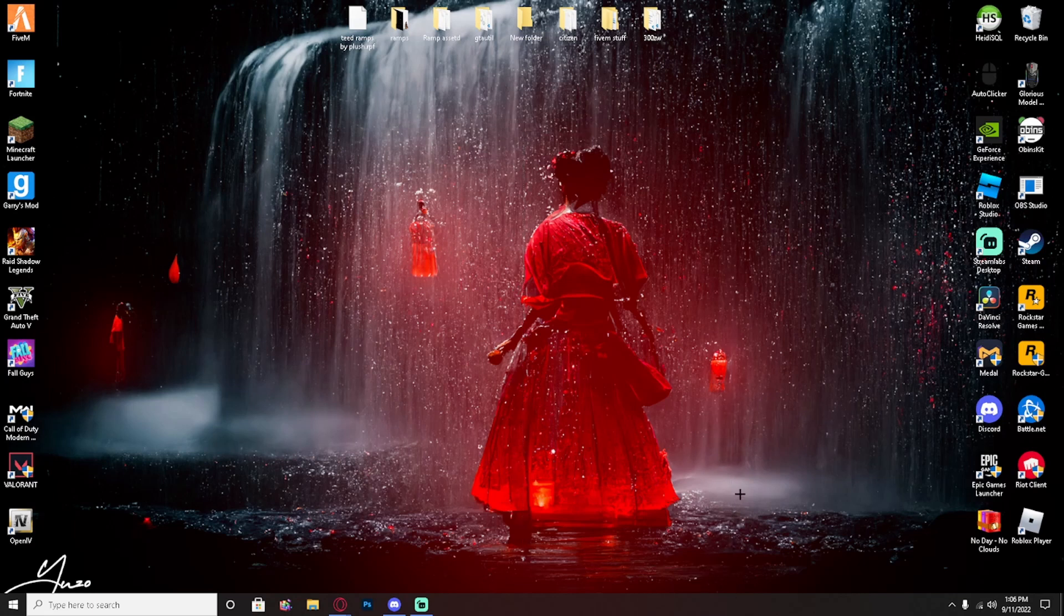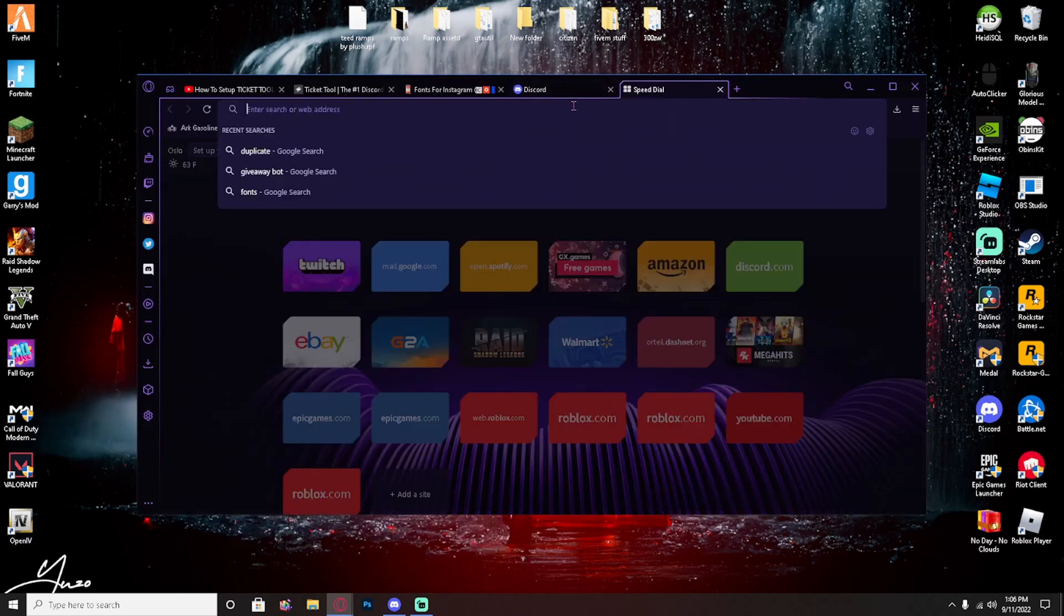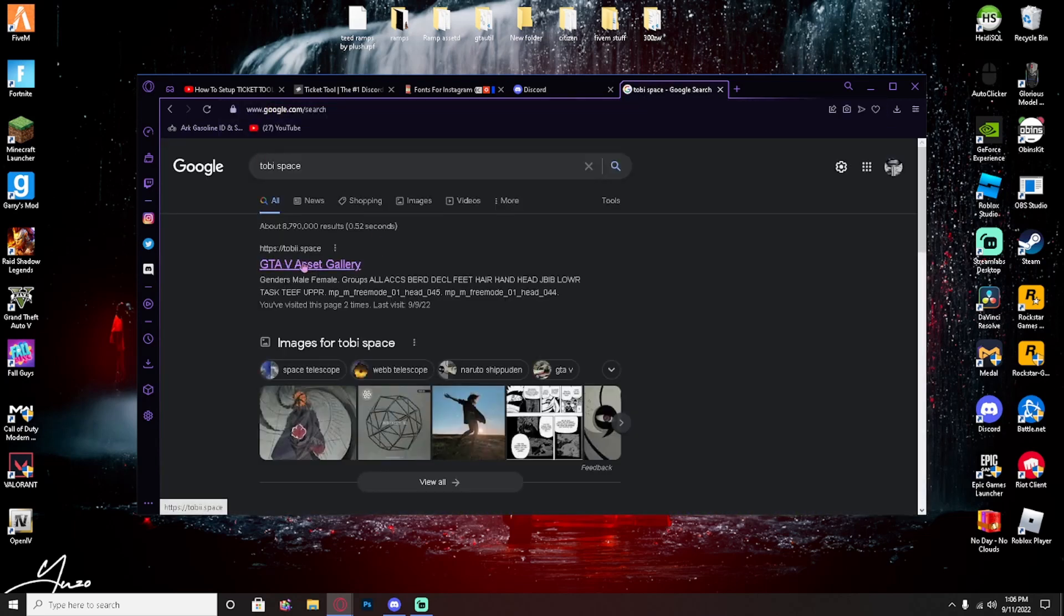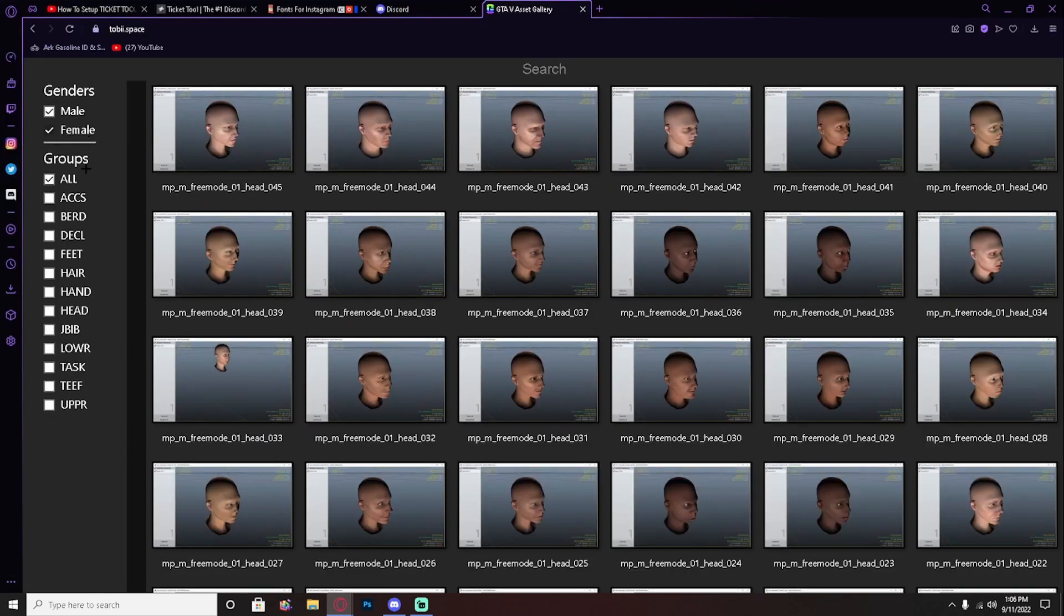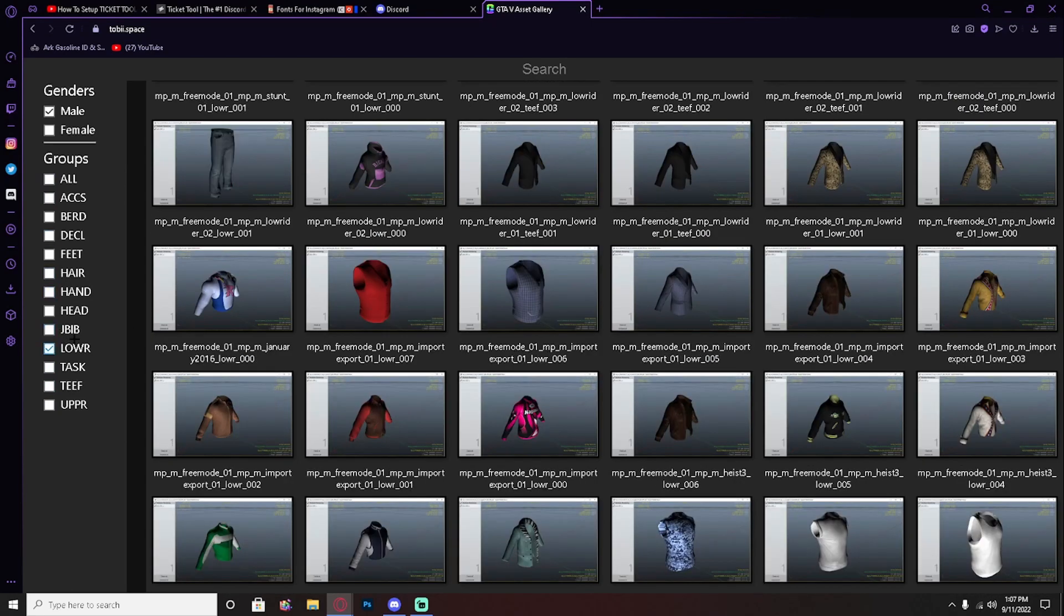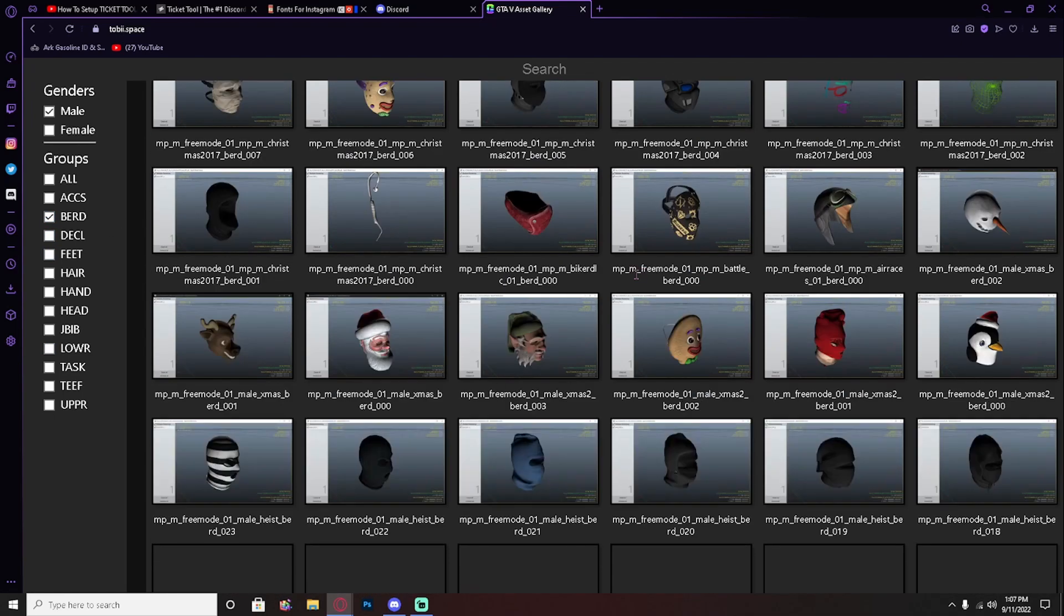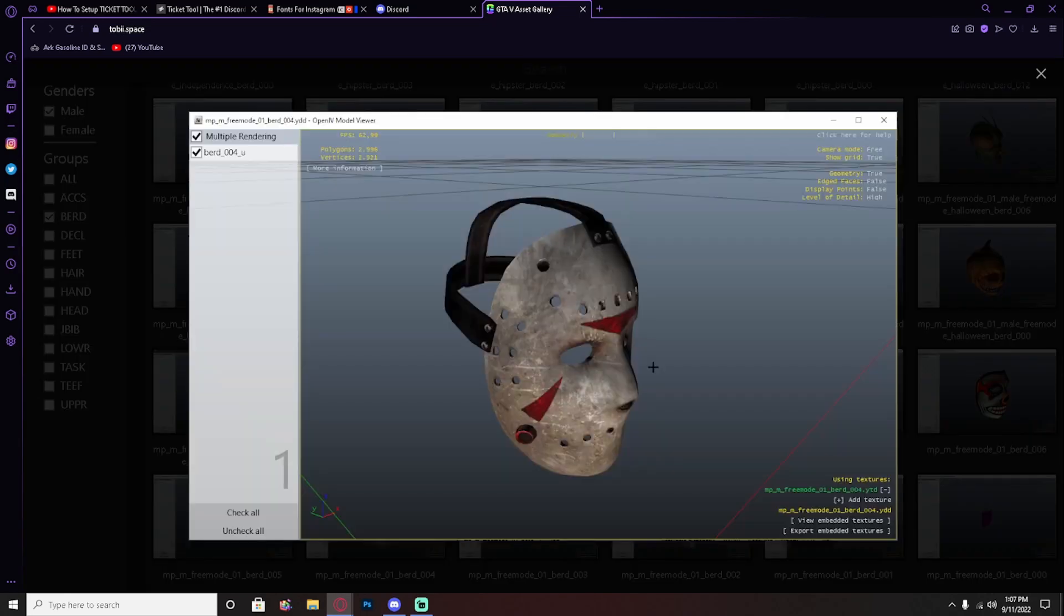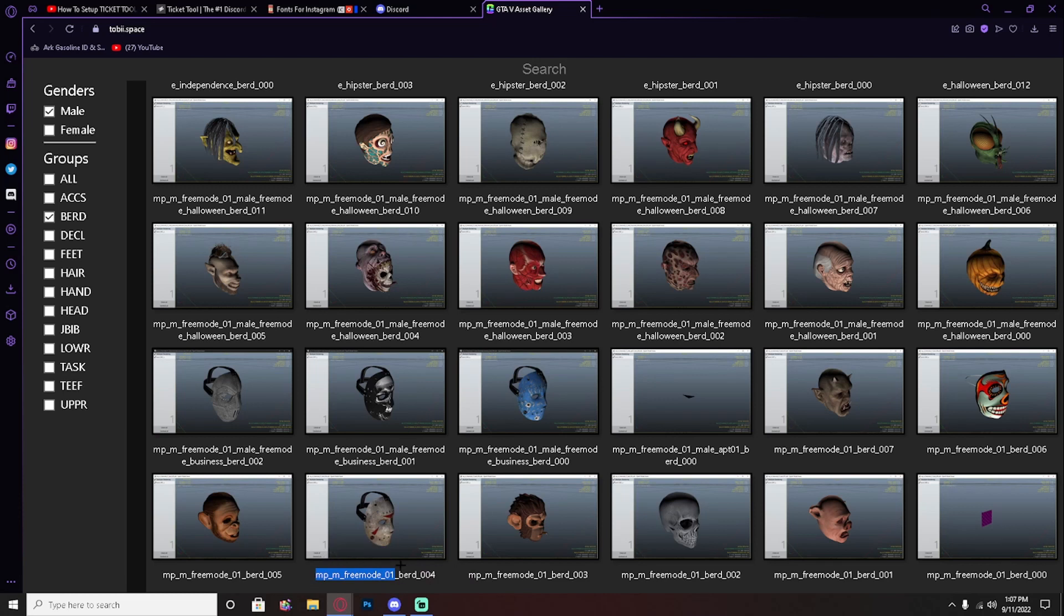So let's get right into it. First you need to go to Toby Space. Use whatever you're using, just type in Toby Space and this will show up - GTAV Gallery. Click on it. I'm just full screen, click off the female, click off all, go down here and click on BERD, B-E-R-D. Scroll all the way down until you find this Jason mask right here.